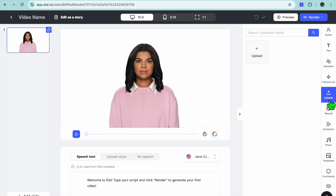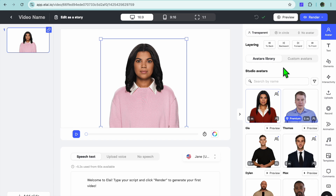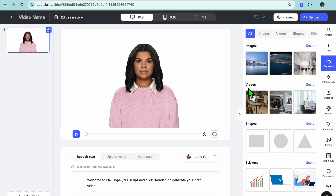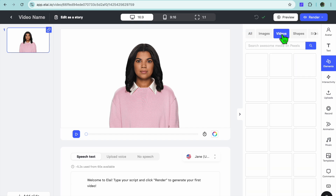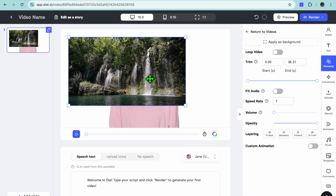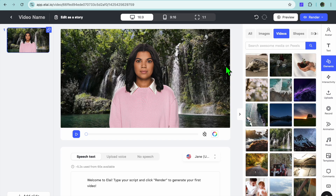If you'd like to upload something, tap on 'Uploads'. Let's say I want to add a video — I'll tap on 'Videos' from the top right-hand corner. You can see the different videos available; I'll select one. Once the video has been added to the timeline, simply tap on 'Apply as Background'. You can also choose to make the video loop so it plays continually.